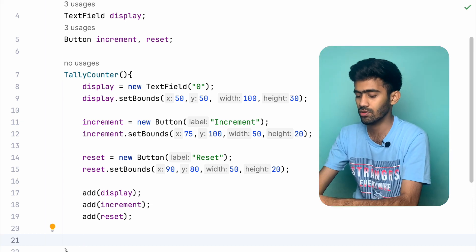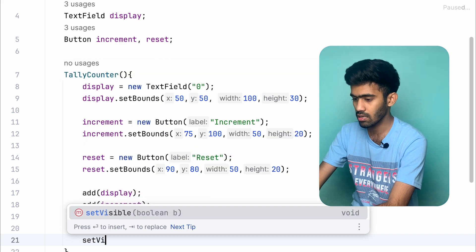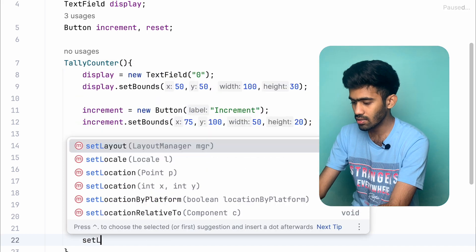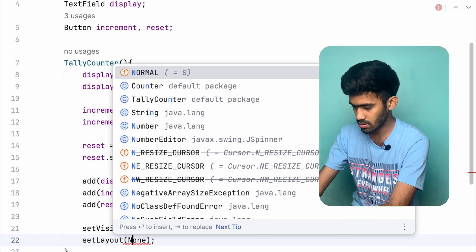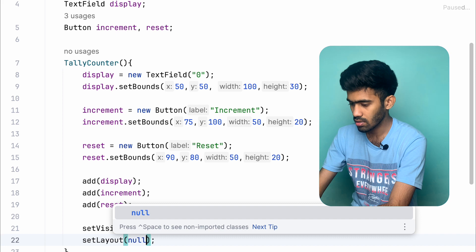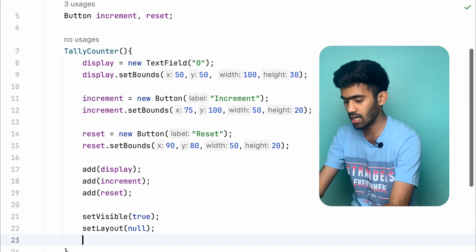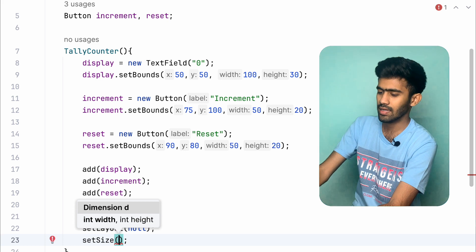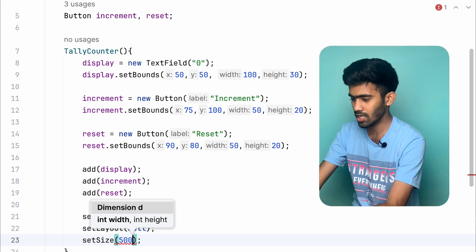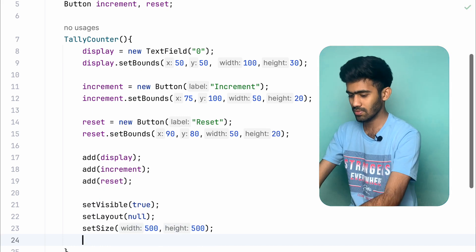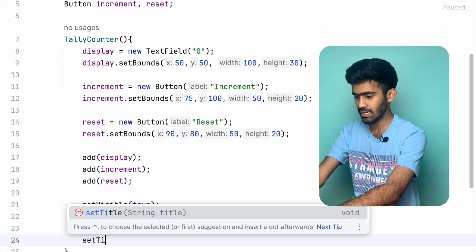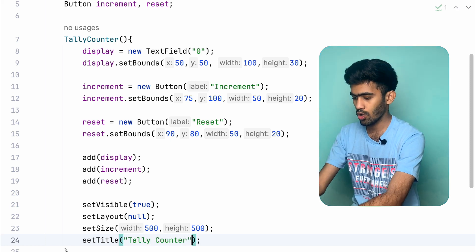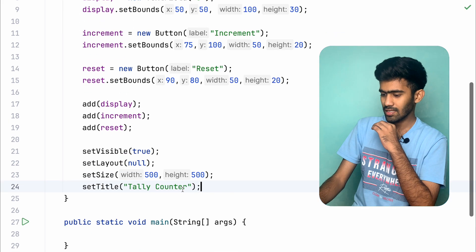Now we go to the layout. Set visibility to true — the default is false. Set layout to null. Set size. Set title.